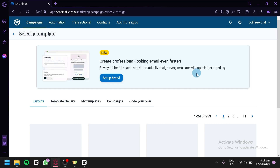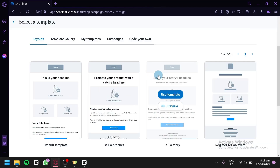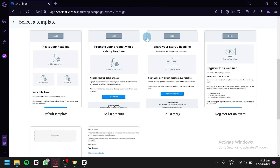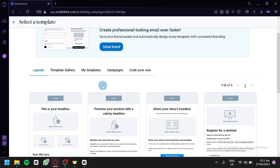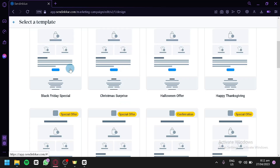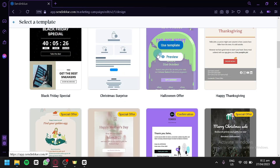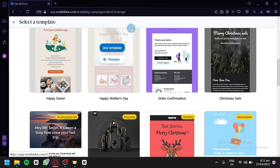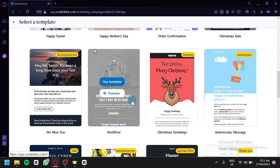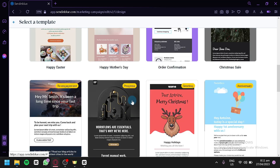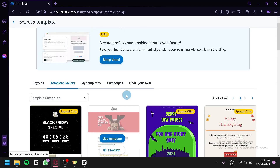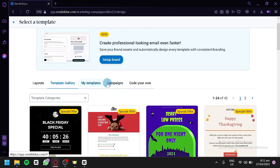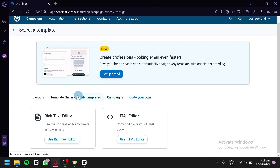Now we're going to create a design for our email. You have different layouts you can use, and there's also a template gallery where other people have created templates for others to use. There are many visually appealing designs to choose from. There's also My Templates, Campaigns, and Code Your Own if you are a programmer.